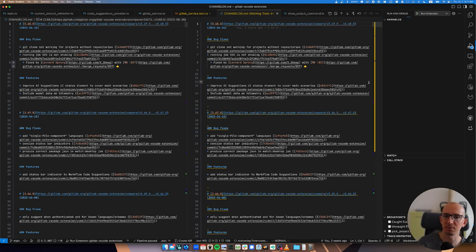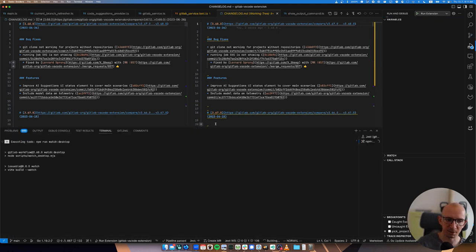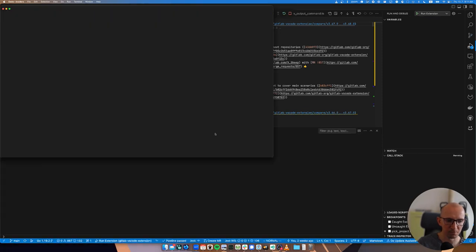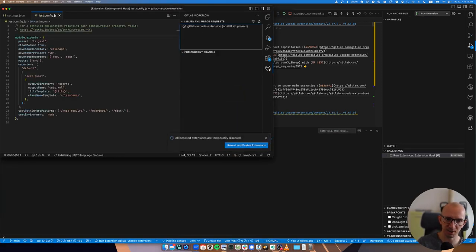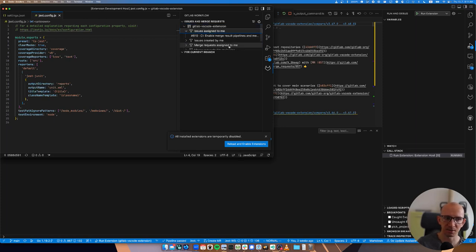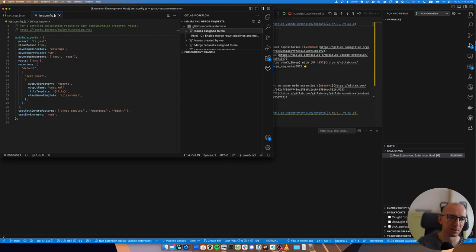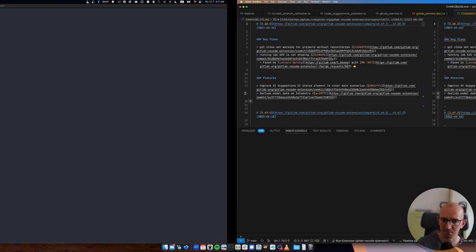We can open the VS Code extension and now locally you can run the extension just with the Run and Debug panel in VS Code. That compiles the assets, starts the extension. You see that it's running. There are some issues assigned to me.